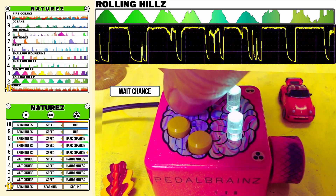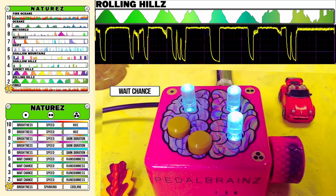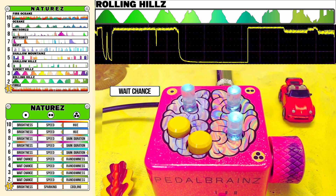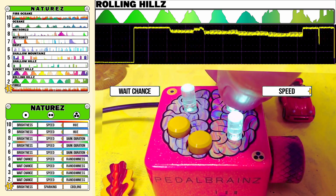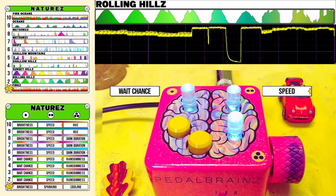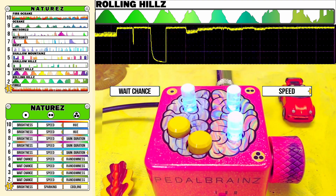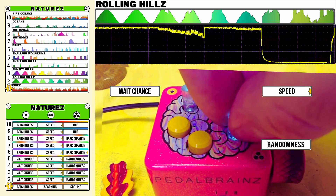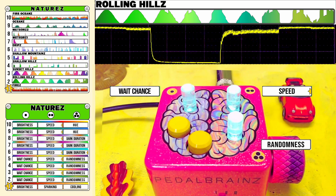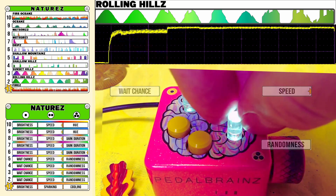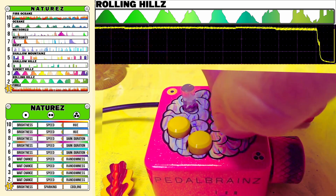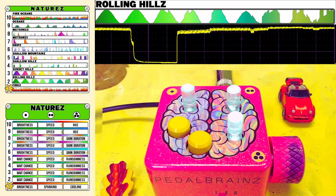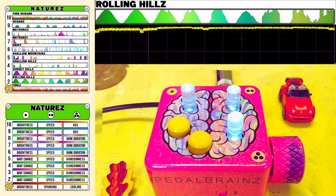Knob 1 gives a chance for that waveform to pause at some point during its ascent or descent. Knob 2 controls the speed that it rolls along. And Knob 3 allows you to smooth out the randomness or bring in additional peaks to offset the rolling hills of Mode 2.